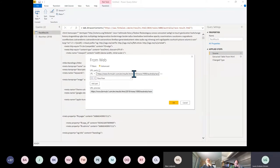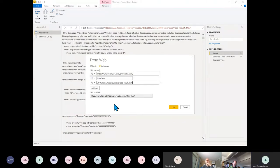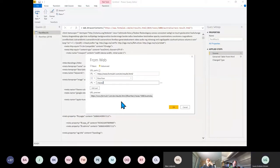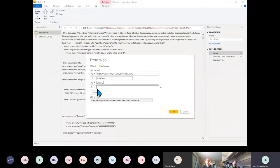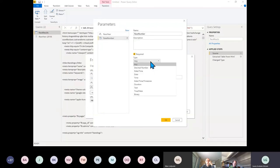I'm going to break this URL down — take out that part and add a new part for the year. Then I'll take out the next section and add in another parameter for Race Number. Don't be tempted to make it anything other than Text or it won't work.